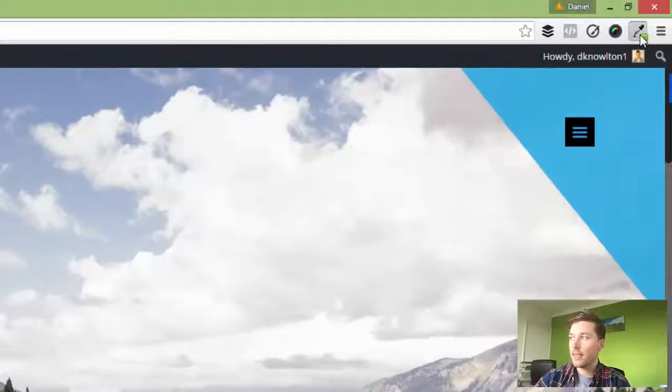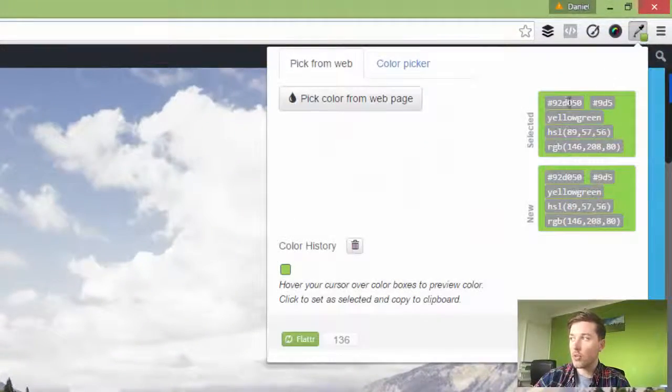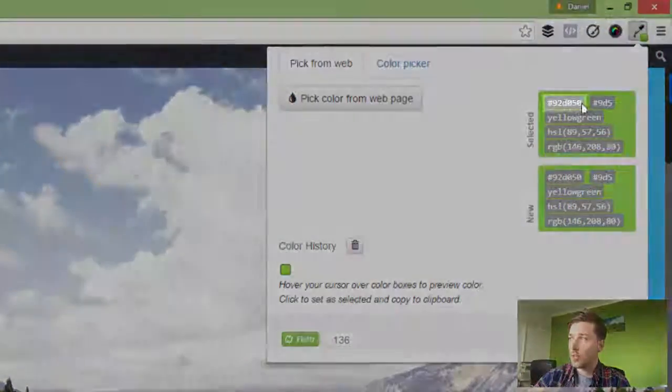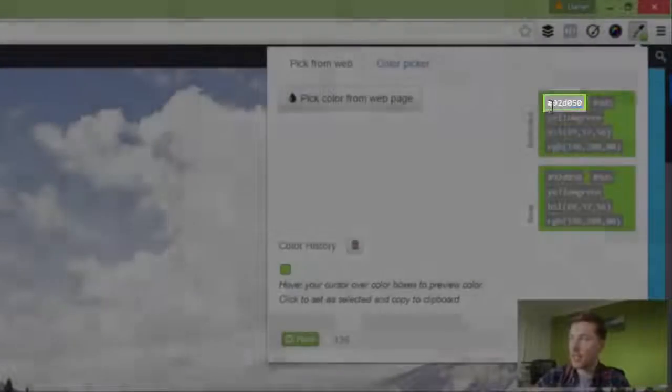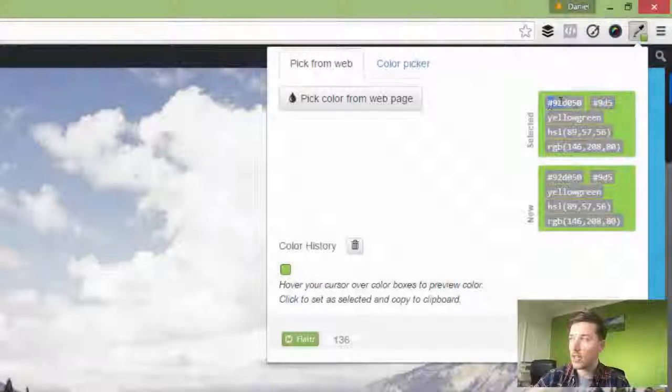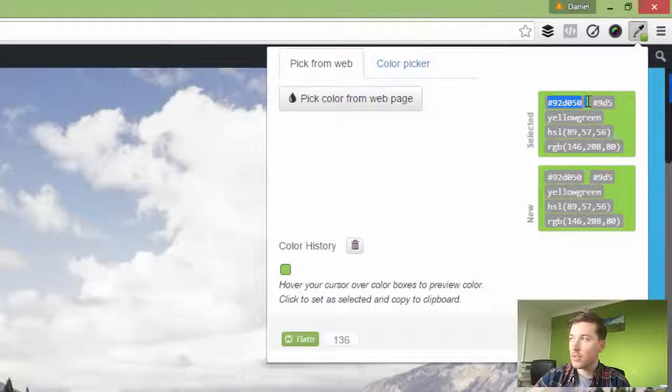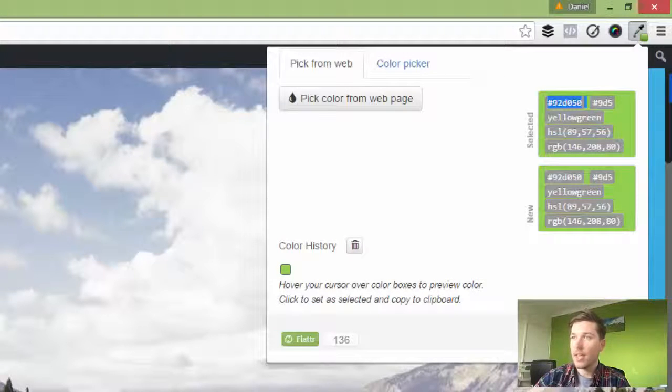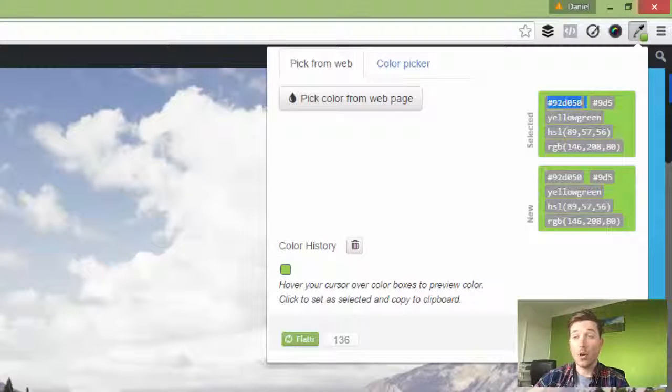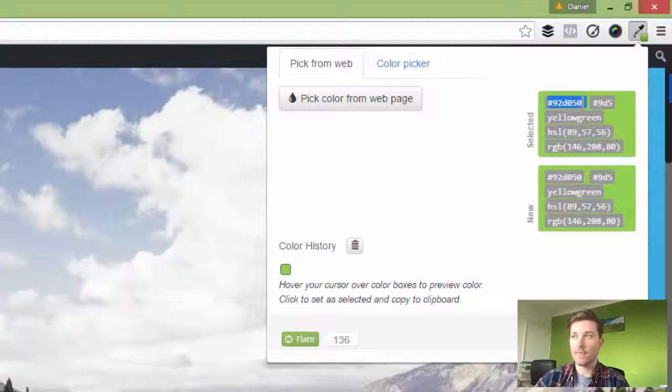Now when we look back at the iDropper tool, you'll see a hex code there. This is the code for the color, starting with a hashtag. Now I'm going to copy that, and I've got the code to that color.